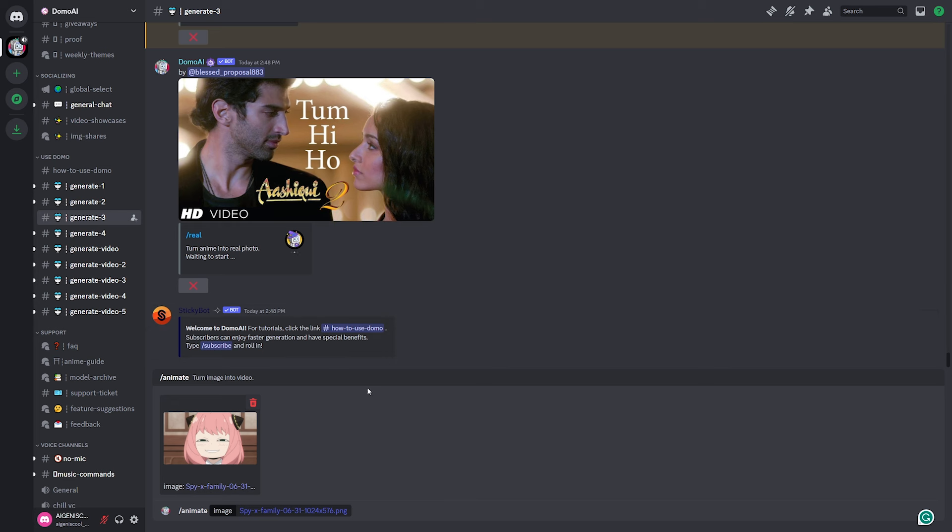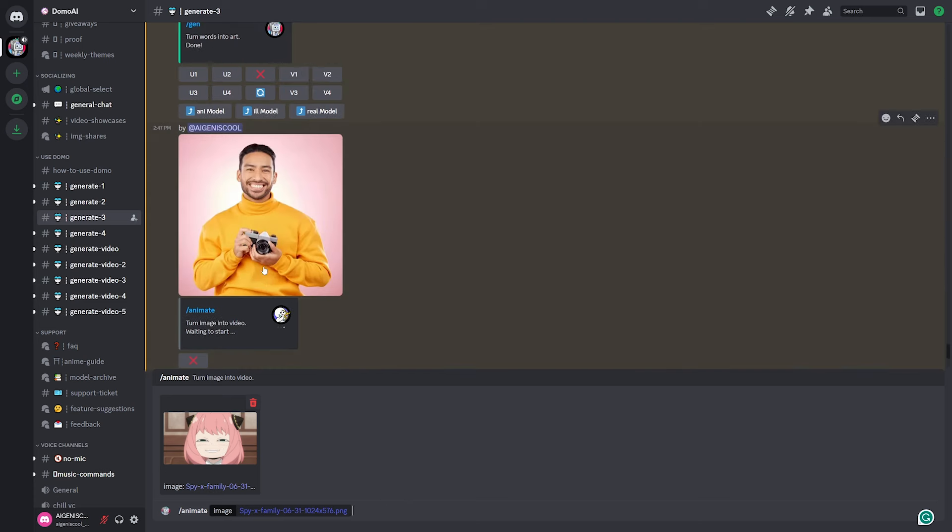Now, I am also curious about how the animate function works with drawn photos. So I have this picture of Anya here. And so we're just going to see how this works. And we're also going to see if I could do multiple generations. I didn't have luck with that earlier when I was testing, but I don't know, maybe it'll work this time.